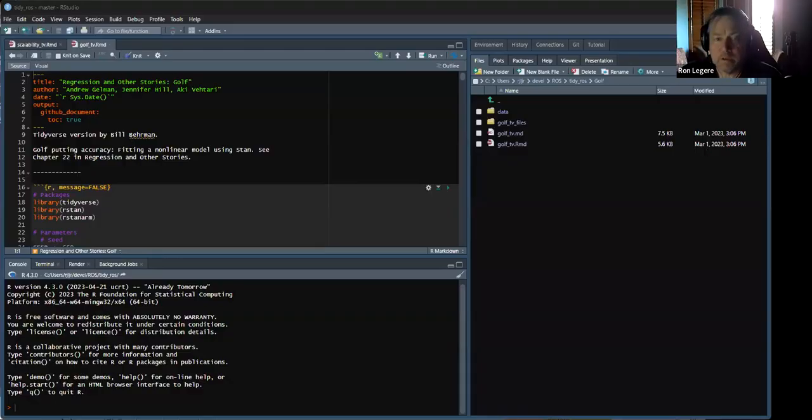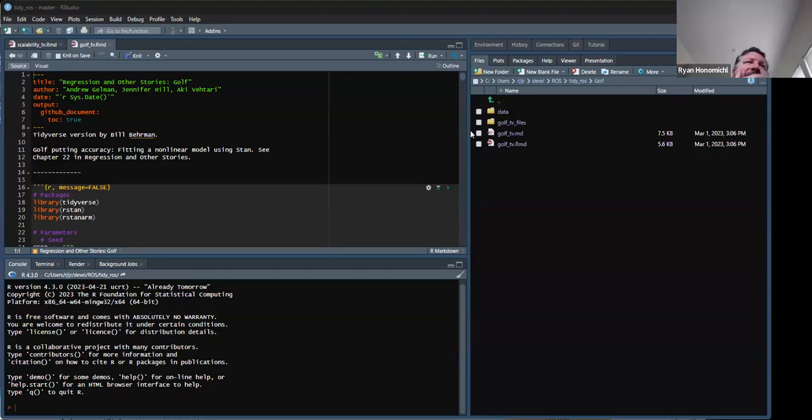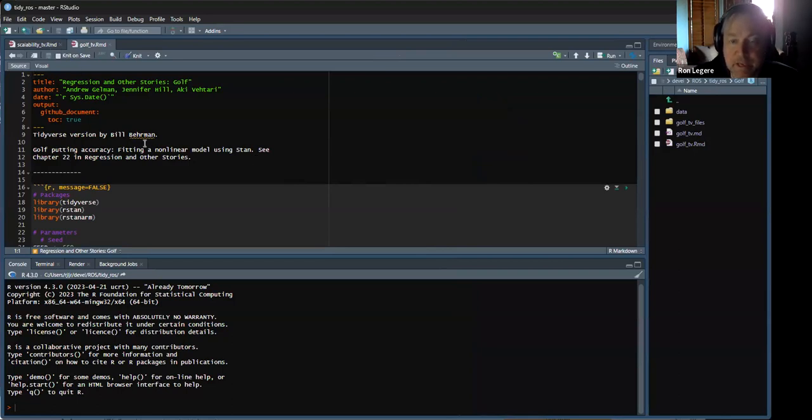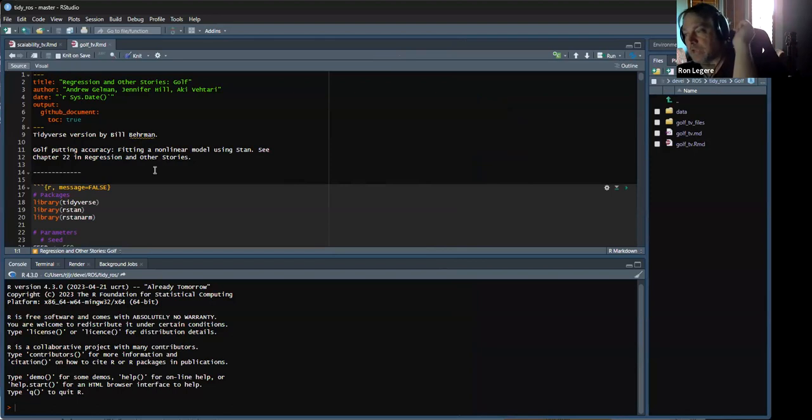The version he does in the Stan documentation doesn't use tidyverse, but this example does. Sorry for the delay with Zoom today. Okay, can you see my R Studio now? Let me get rid of that sidebar. Okay, so this is the other one we're going to do — scalability. But first, this is the golf example.